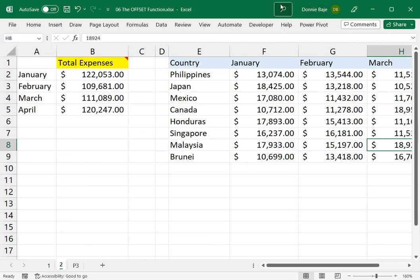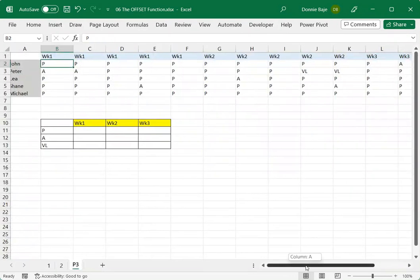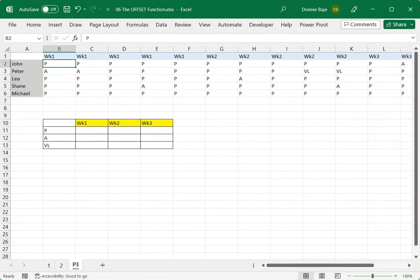You let OFFSET function dynamically move the range of cells to the right in this case. So this is just one way that OFFSET function can be used. We have more ways that we can use it. But for that, I will have to create another video. So I'll see you in the next one.